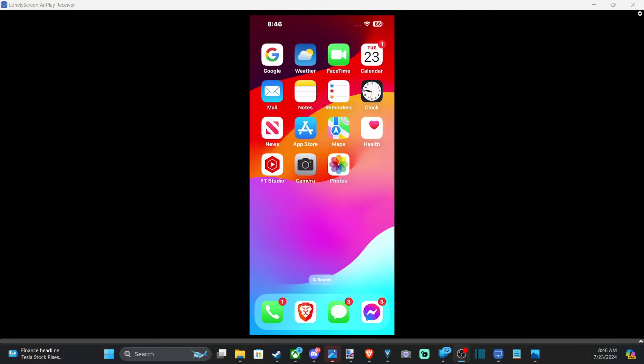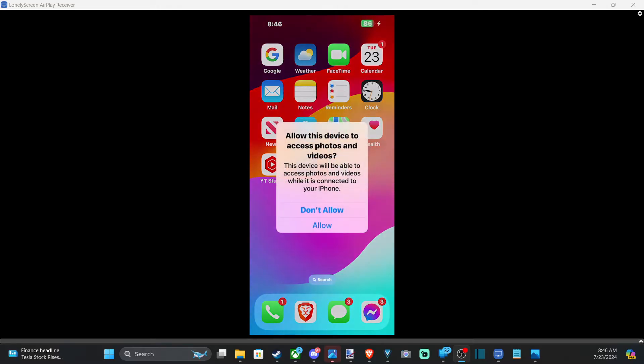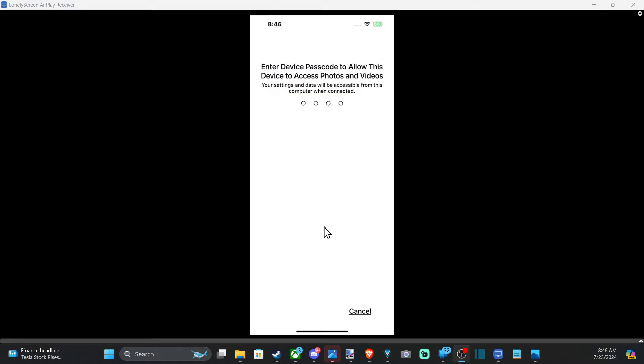I already have it plugged into my iPhone. So then on your iPhone, go to allow. Allow this device to access photos and videos. Then type in your little passcode that you have.